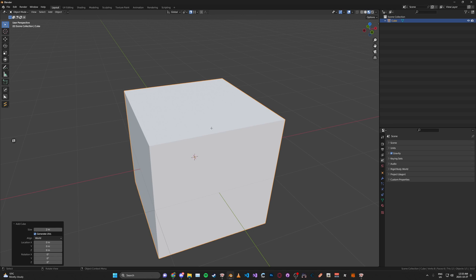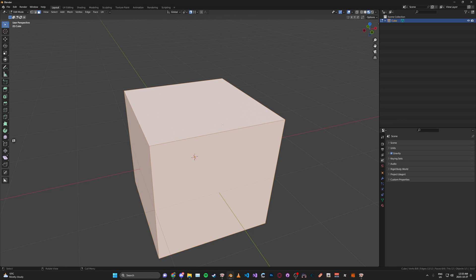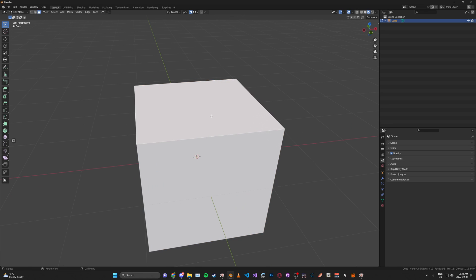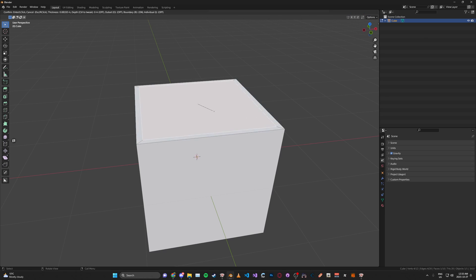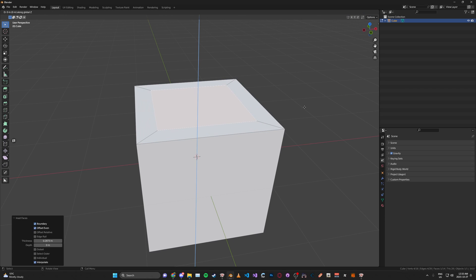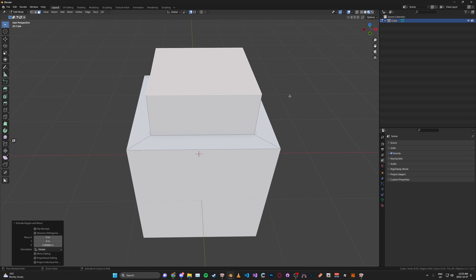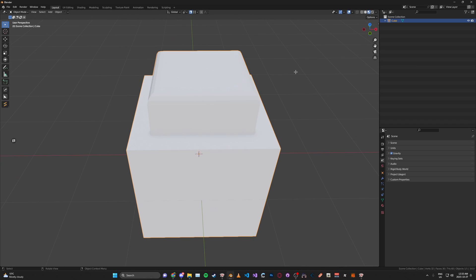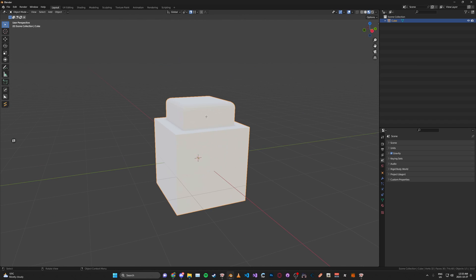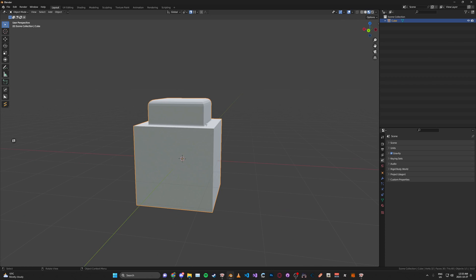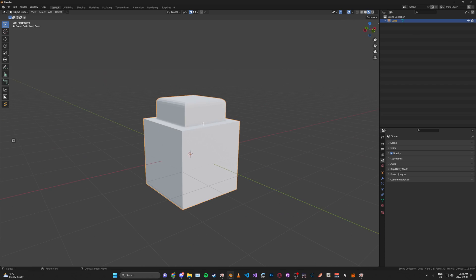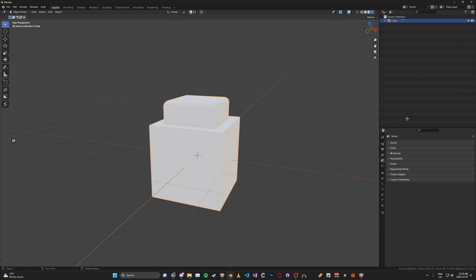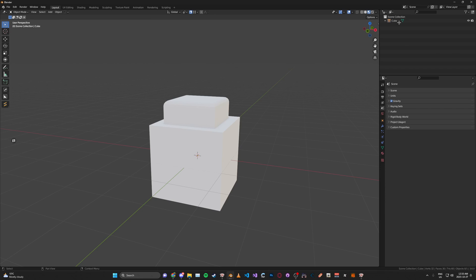Let's say you have just a random model here. Add some random details. Let's say this is your model that you want to export. First what you're going to need to do is rename this.